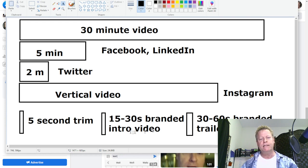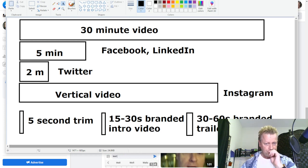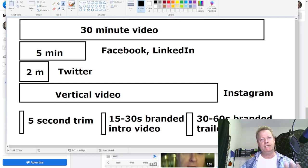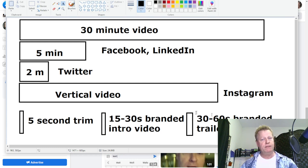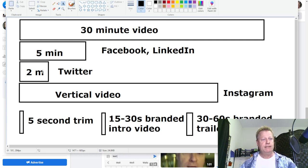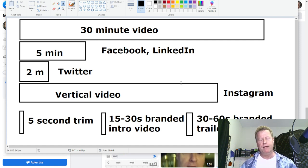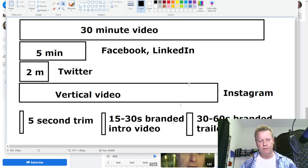I have a 15-to-30-second branded intro video — mine is about four or five seconds. Then I have a trailer, which is basically a video where I tell people how to go watch the rest of the video. It goes at the end of the five-minute or two-minute clip, so people can see: there's more to this video, go find the full 30-minute version.